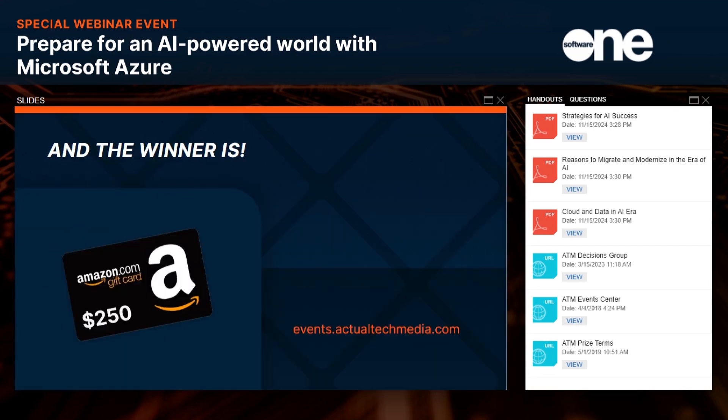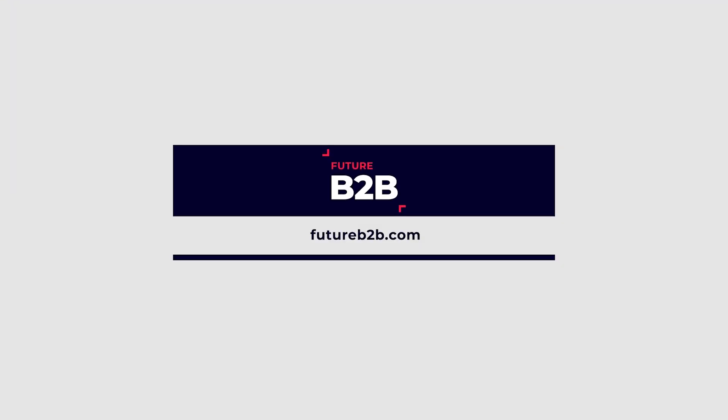Thanks to Dan for putting together a really informative presentation. For those of you who asked questions, we will make sure that Dan and the SoftwareOne team get those questions so they can follow up with you. A quick reminder to grab those valuable PDFs before we close the event. And we do have the Amazon gift card prize drawing — the winner of the $250 Amazon gift card is Winston Ramos from North Carolina. Congratulations to Winston! On behalf of the Actual Tech Media team, thank you to SoftwareOne for making this event possible. That concludes today's event — have a great rest of your day.